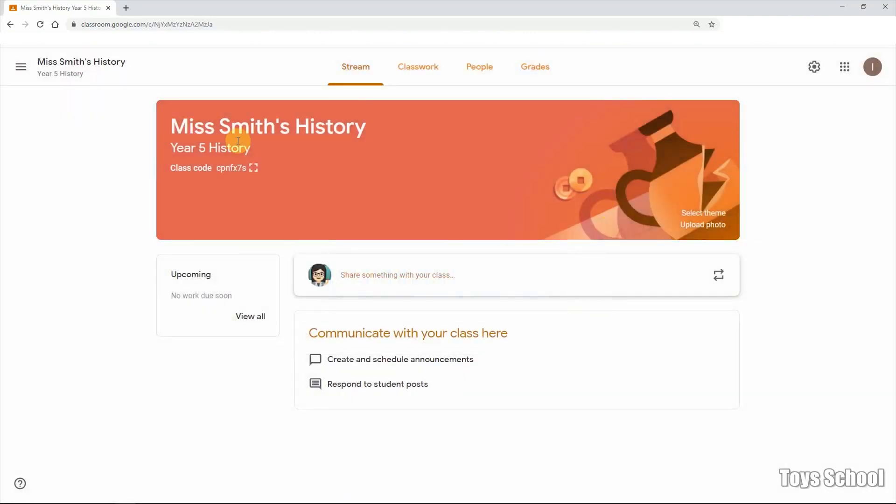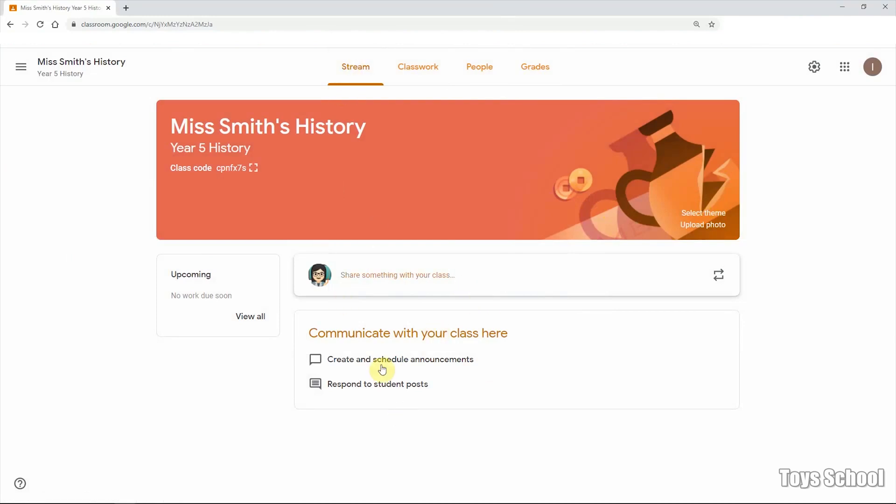So I copy paste the code and let's have a quick look at the interface of Google Classroom. So you can see various tabs at the top. Stream is a centralized location where all the latest announcements, latest work, latest assignments are, you can see all of them here chronologically.